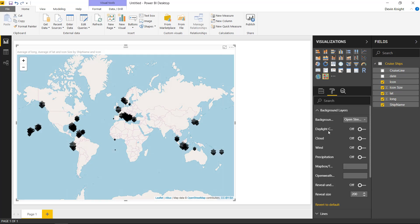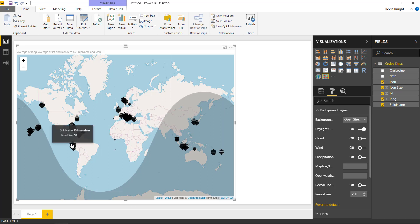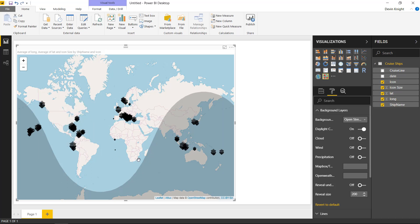You can also turn on the daylight curve. This is really interesting because this actually shows where in the world you're seeing daylight. So everywhere where it's light is daylight, anywhere where it's dark is night. You're able to see here very easily where the timing is of each of these that are occurring. So it looks like all the ones here that are in the Caribbean are in a light time zone.